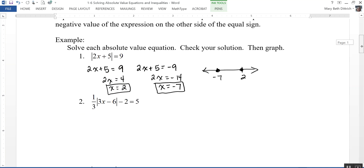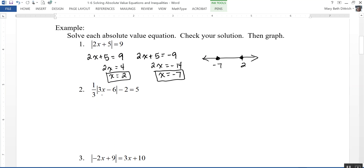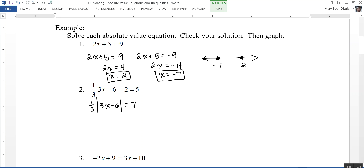The second example is: one-third times the absolute value of the quantity 3x minus 6, minus 2, equals 5. Notice that only 3x minus 6 is between the absolute value bars, so my first step is to isolate that. I start by adding 2 to both sides, giving me 7. Then I multiply both sides by the reciprocal of one-third, which is 3, giving me the absolute value of 3x minus 6 equals 21.